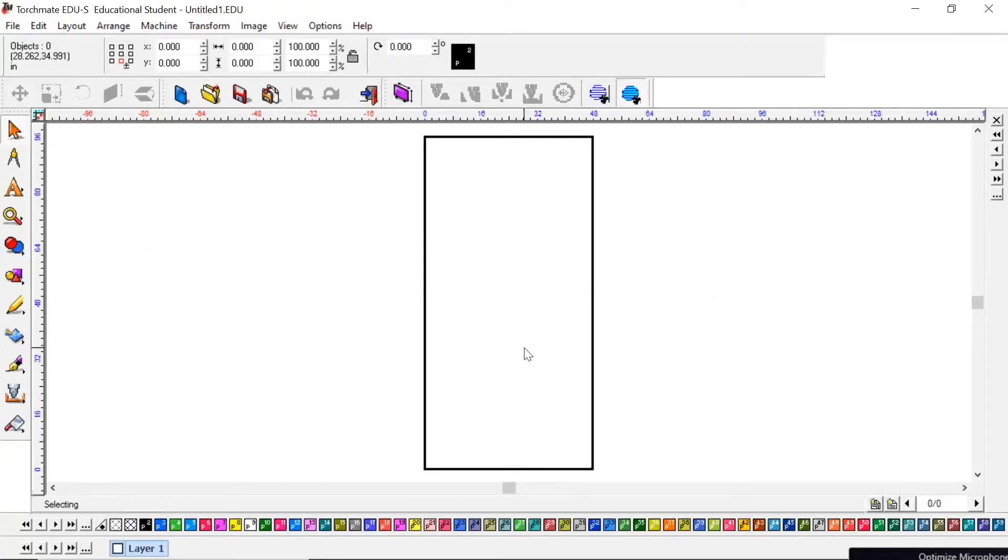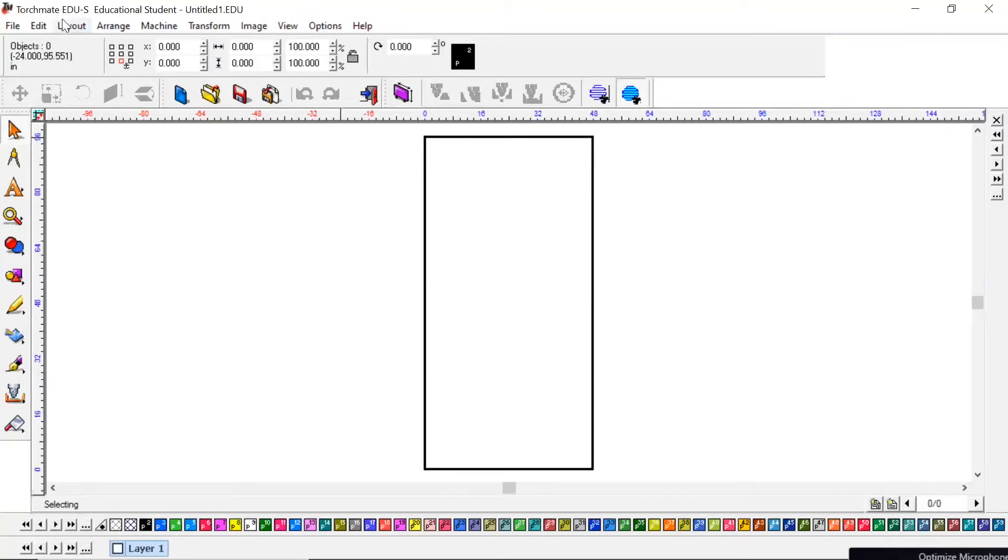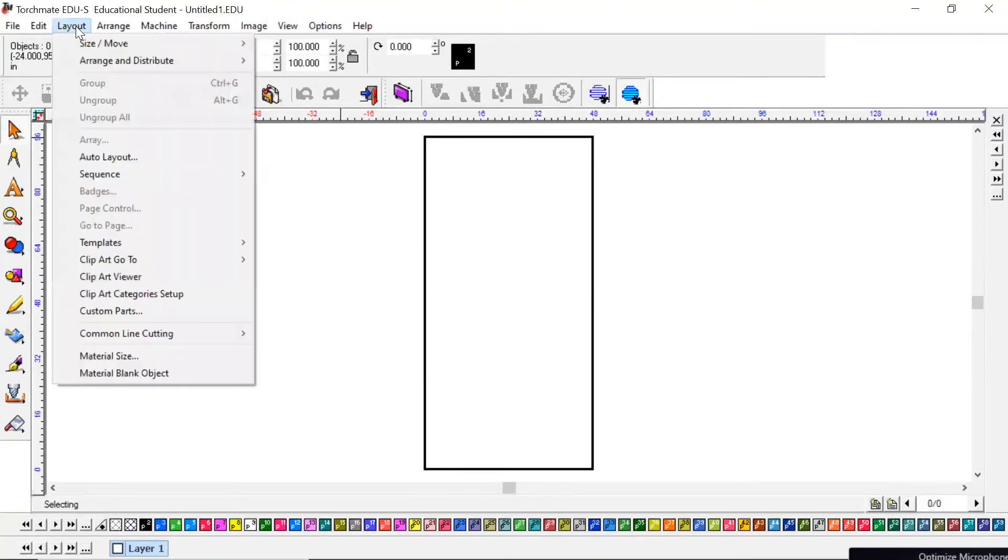We need to switch it from portrait to landscape if when it is downloaded on your computer landscape. And we've got to change some other things and I'm going to show you how to do that. This is the very first thing you need to do before you start designing or doing anything. You're going to come up here to Layout, scroll down to Material Size.